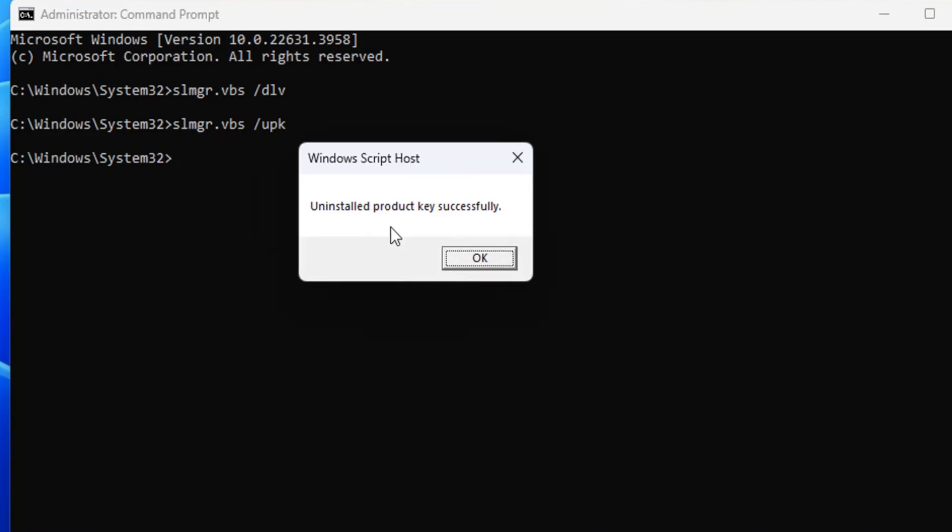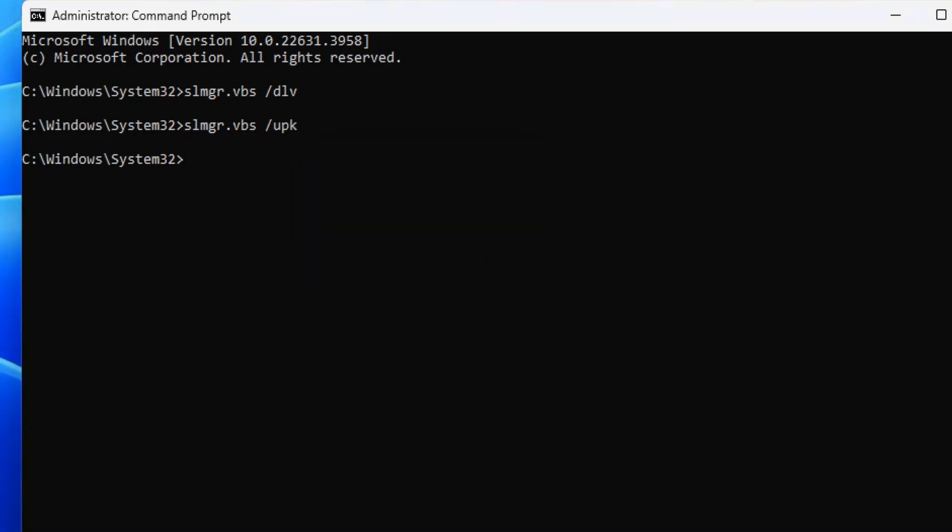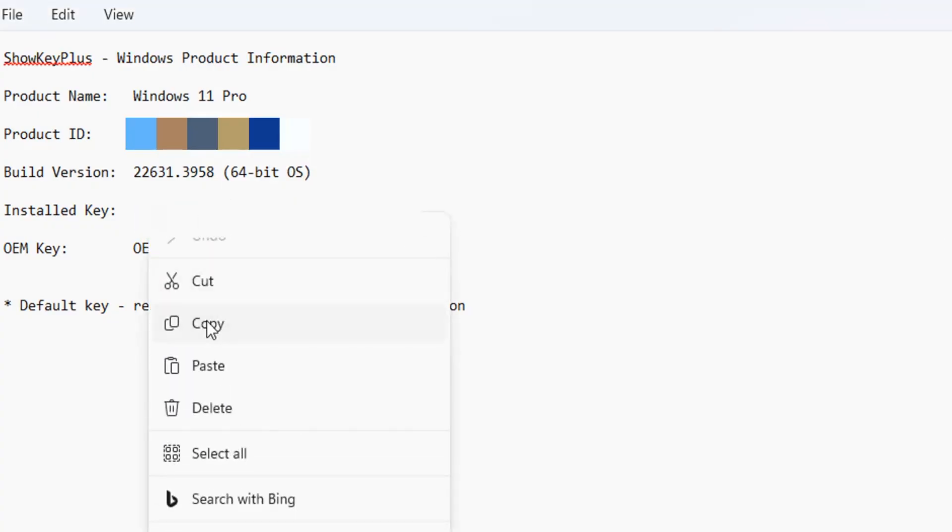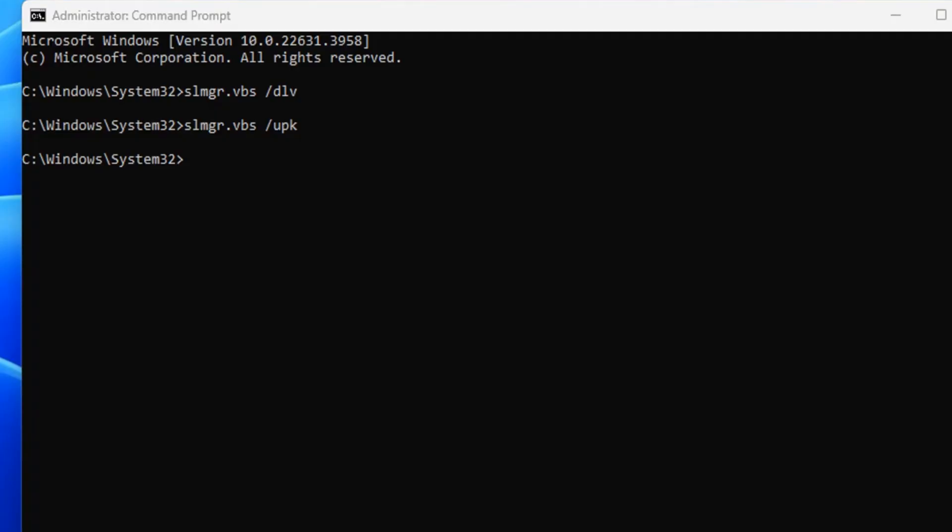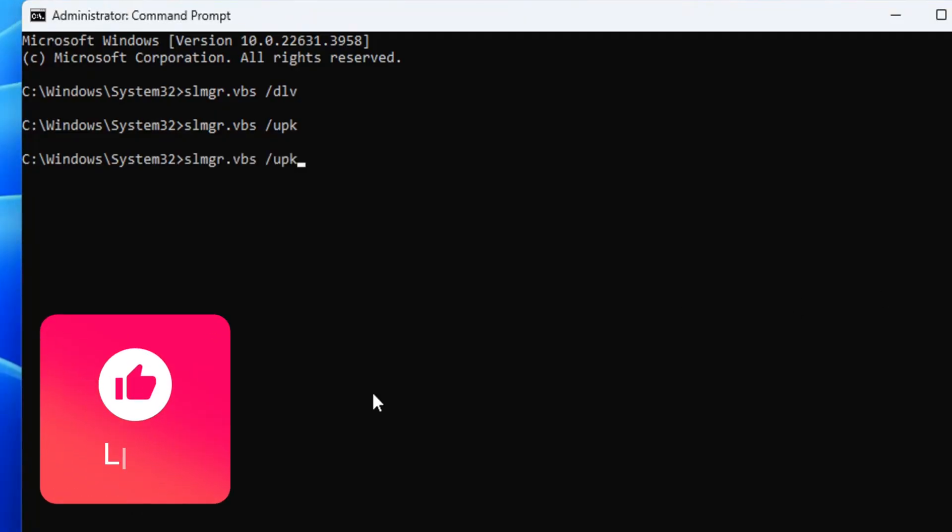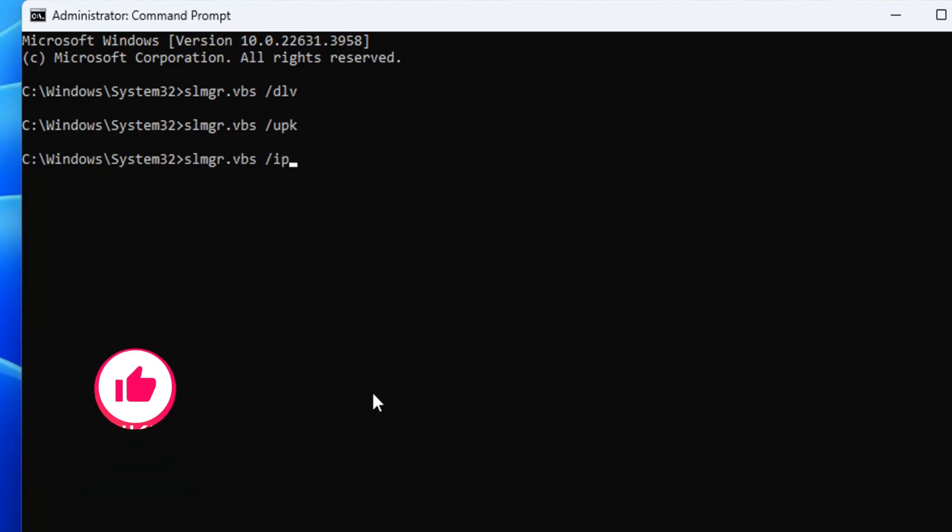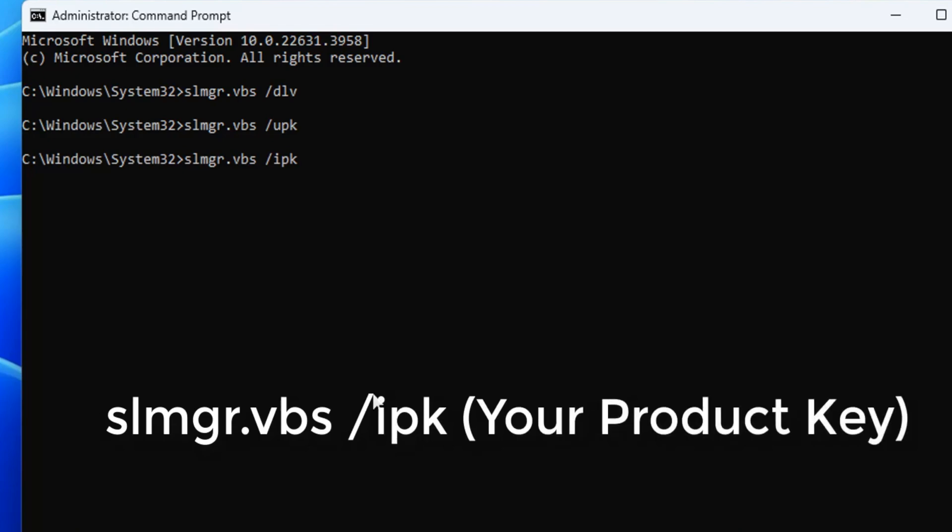Let's move to the last step to reinstall the product key. Copy the license key you saved earlier and type this command to install the key on your new computer: slmgr.vbs /ipk [your product key], then press Enter.